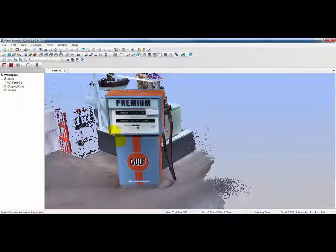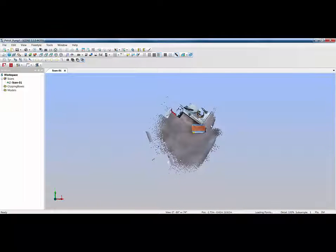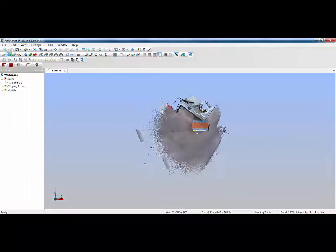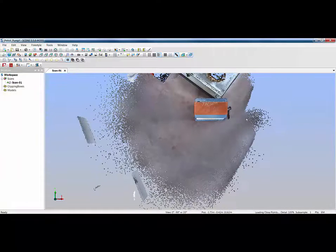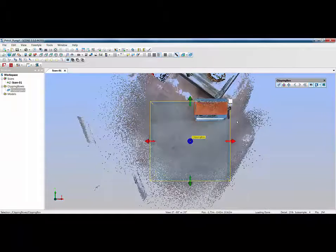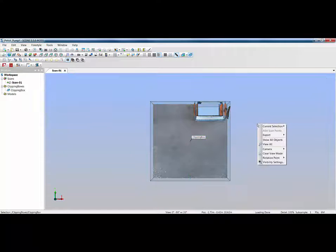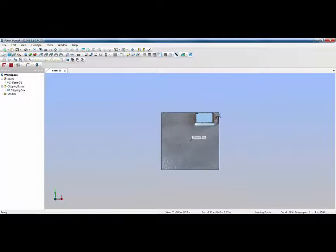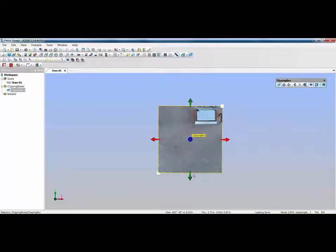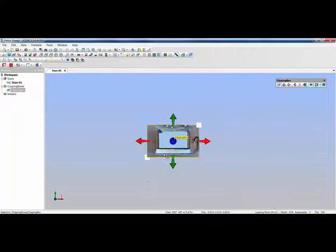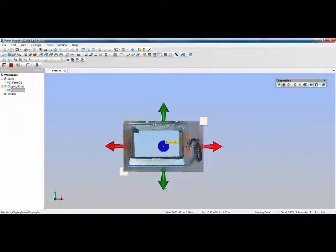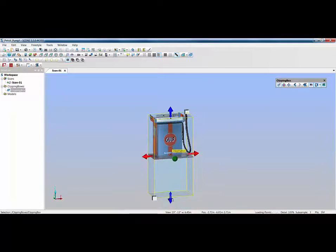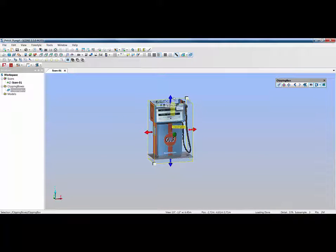Probably the easiest thing for me is to view this from the top. At the moment I'm working in perspective mode and I've got some areas selected, so rather than modify my selection I'll use Ctrl+D to deselect. I can then use a clipping box. Before I set that up I'm going to change my camera from perspective to orthographic, so I know I'm looking at the very top of this pump. Then I'll select the clipping box, drag the handles around, zoom in, and clip the back, sides, front, bottom, and top to encompass just the pump.